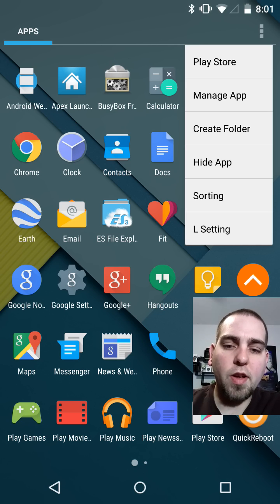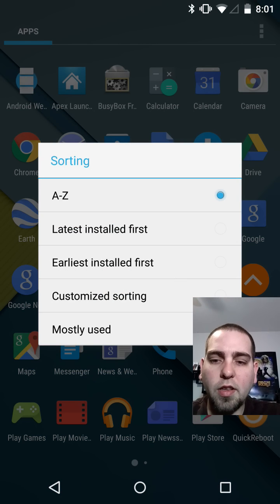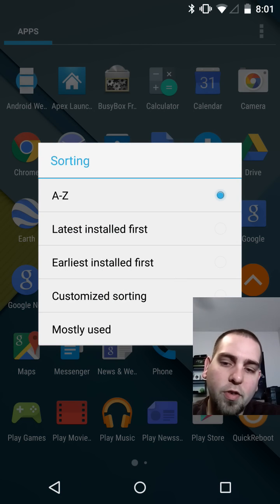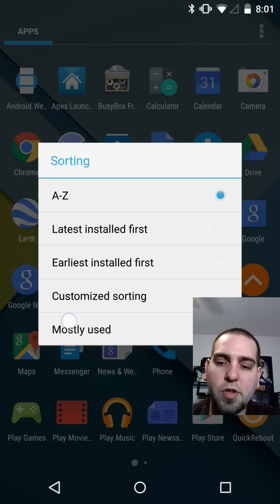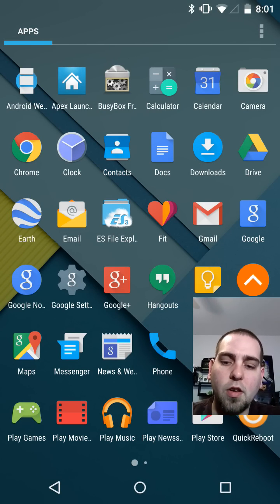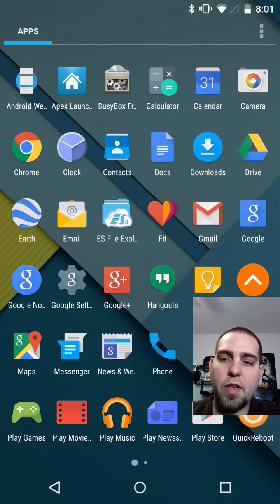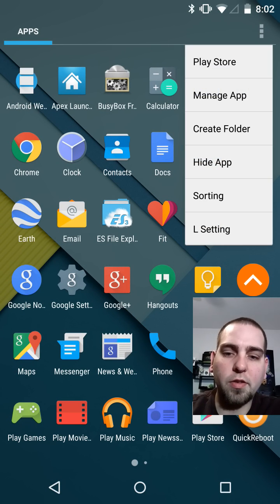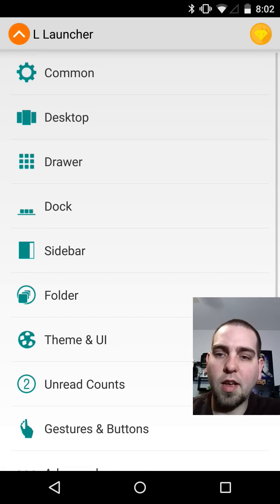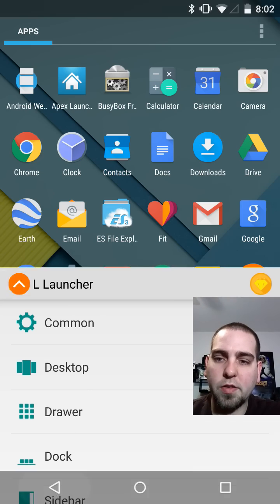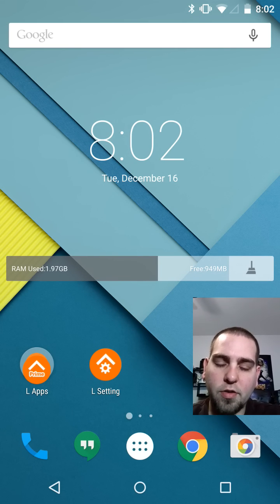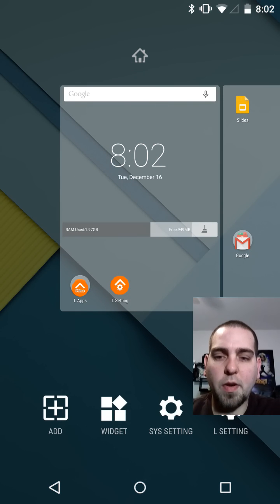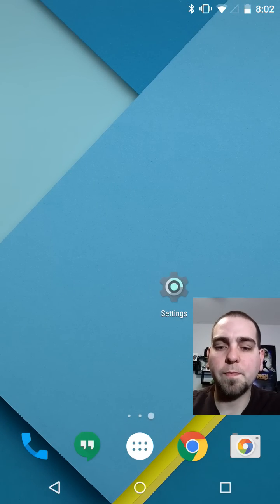We also have sort orders. You can do A to Z, latest installed, earliest installed first, customized sorting, mostly used. There's a bunch of things I could do mostly used and it's kind of a nice way to sort it. It's not going to sort it that way yet because I haven't used this thing too much, but it is an option. It'll start doing that now. Then you have L settings which you can see you can get to from many different ways. They're kind of everywhere on here which is cool.